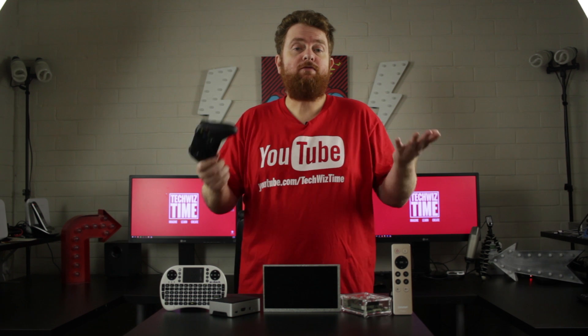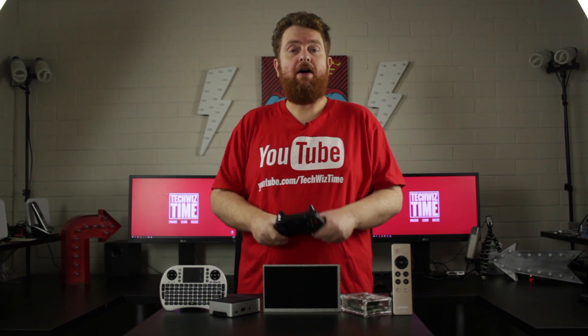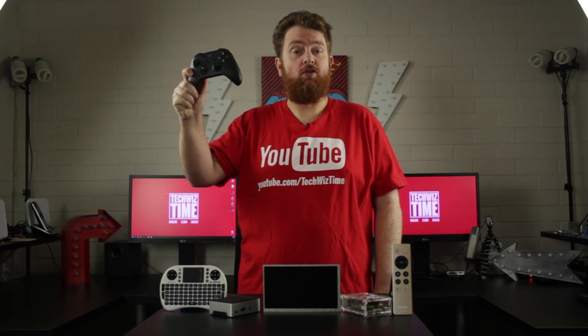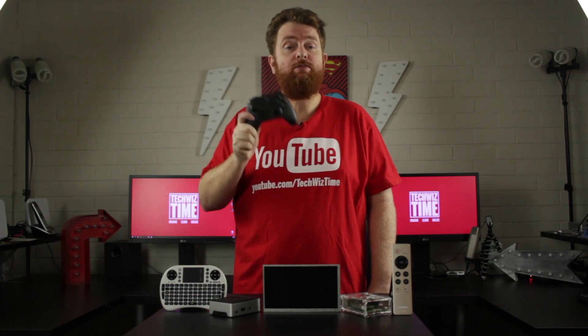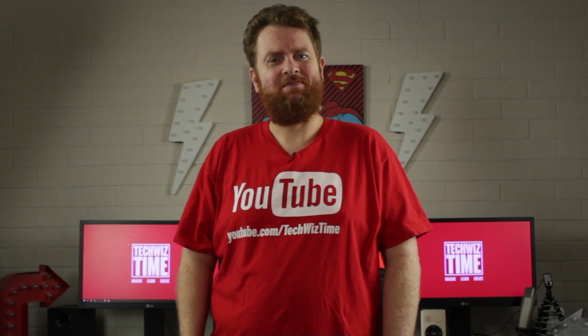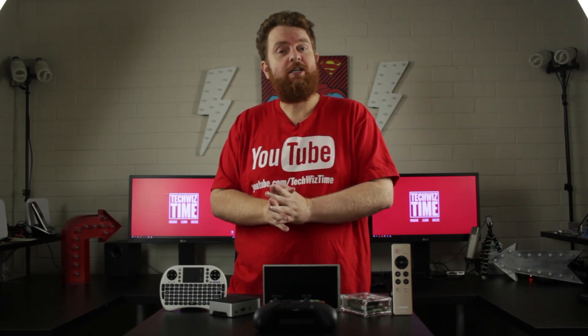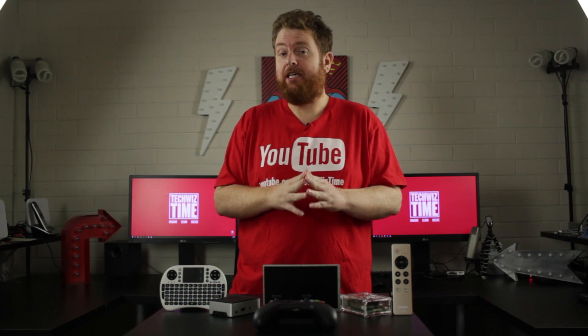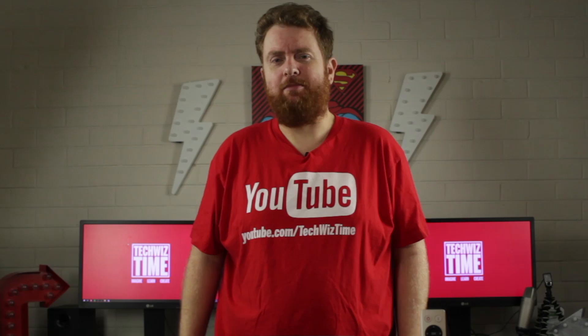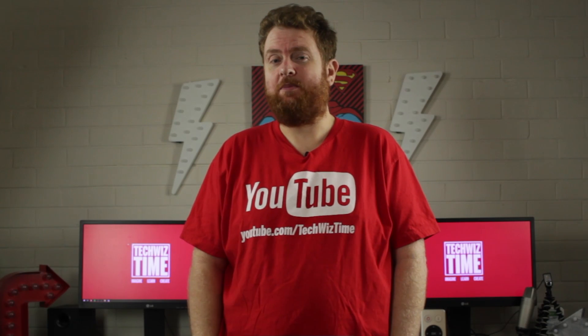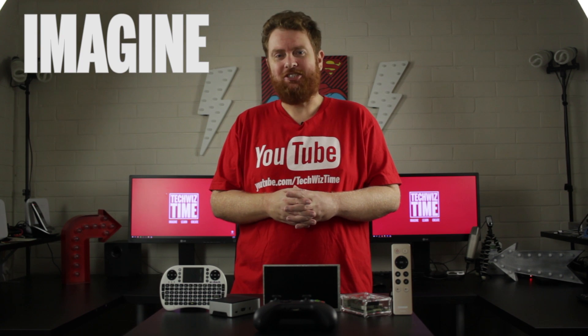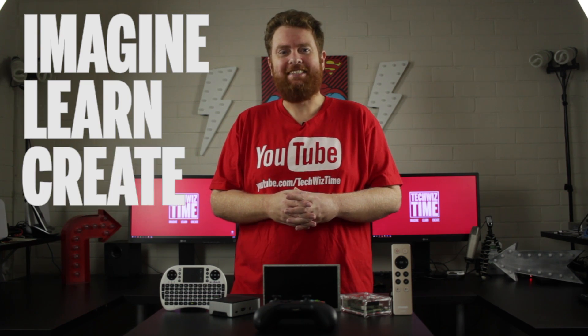Awesome, so after all that you should now have your Xbox One wireless Bluetooth controller hooked up to your Raspberry Pi. If you stuck around to the end, thanks for that. If you are a subscriber, make sure you hit that bell icon. And if you're not a subscriber, make sure you do now because it really helps me a lot. Like this video and let me know how I went down in the comments below. And as always, imagine, learn, create.